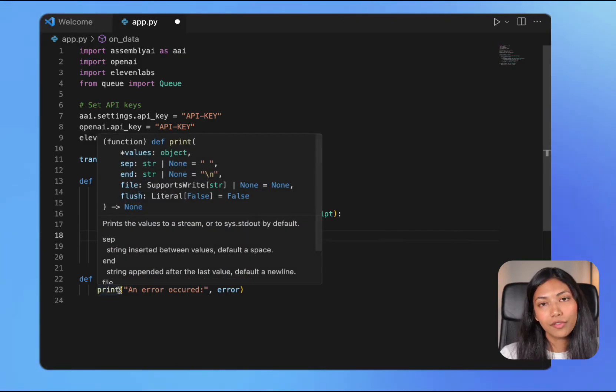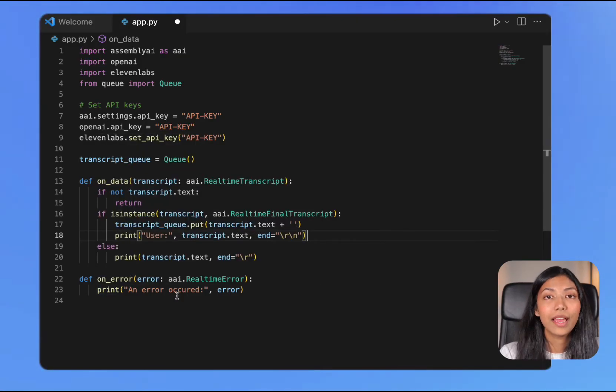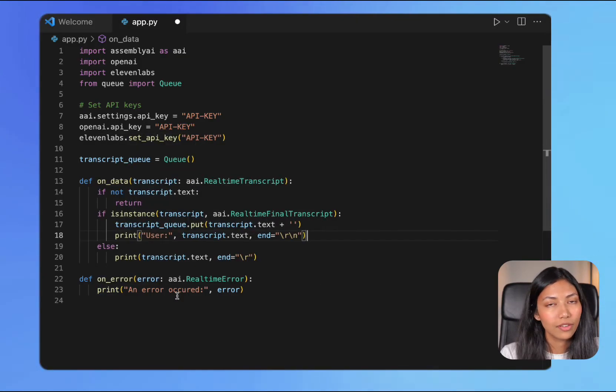The OnError function simply handles any error which comes up during real-time transcription.